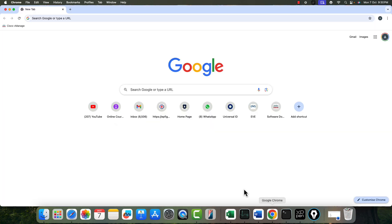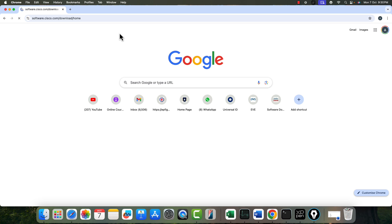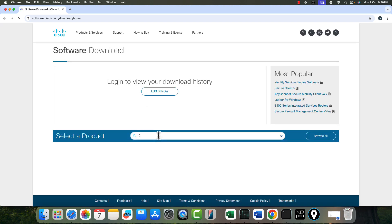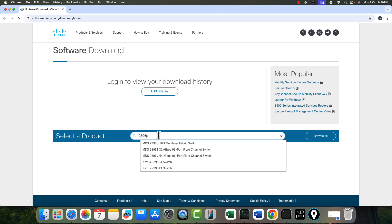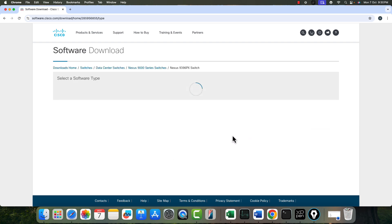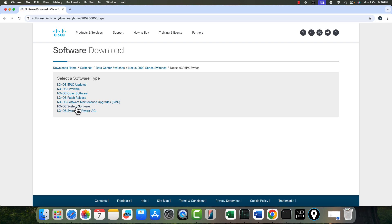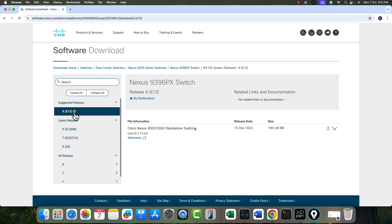You should have the permissions to download the image, otherwise you will not be able to get it. For my 9396PX Nexus switch, search for it and click on the NXOS system software. Similarly, check the EPLD as well — the EPLD version and system software version should ideally always be the same. The star symbol means this is a stable image, so I will be upgrading to this image — version 9.3.13.